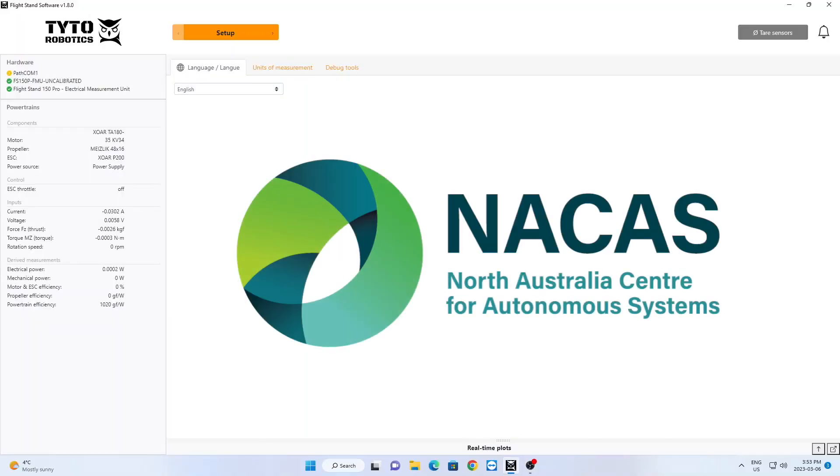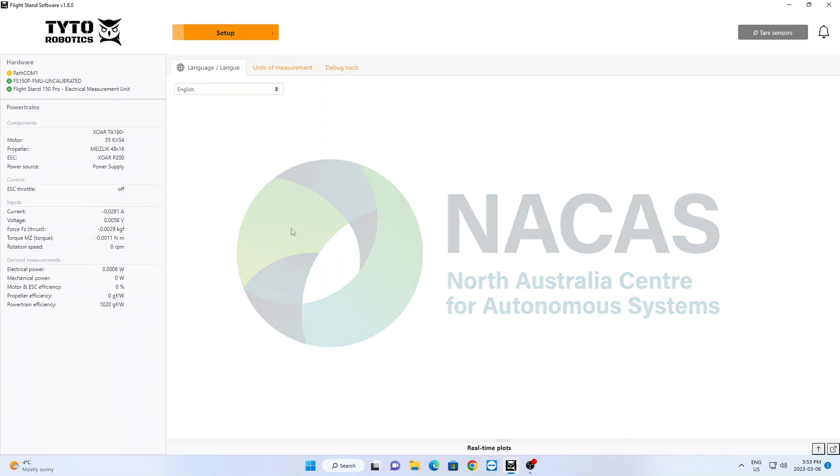Thanks to Robin from the North Australia Centre for Autonomous Systems who kindly provided the flight controller data for this test.